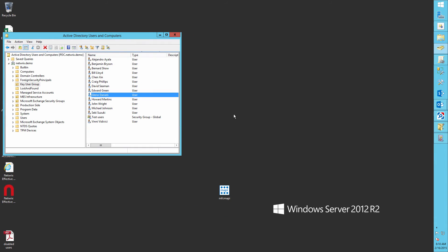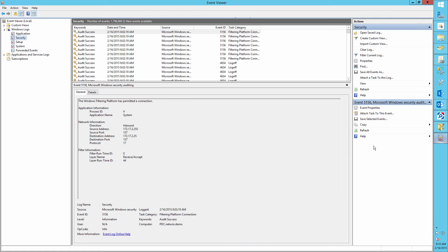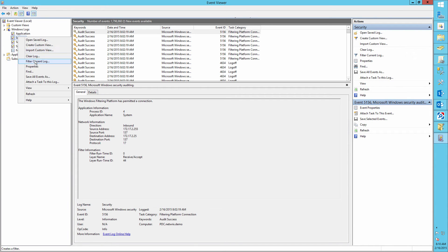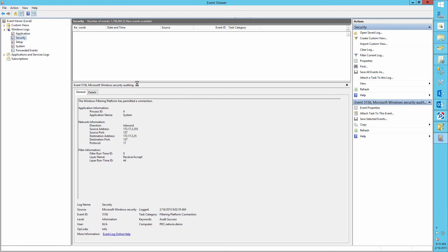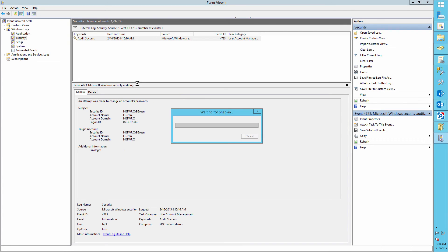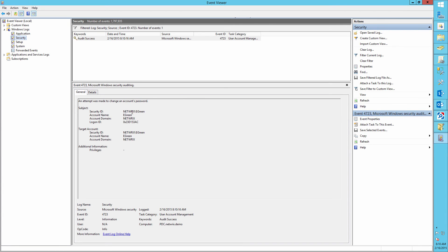Now let's audit our actions. Open the event viewer and filter the log for event ID 4723. Here we can see that Edward Green changed the password to his user account.